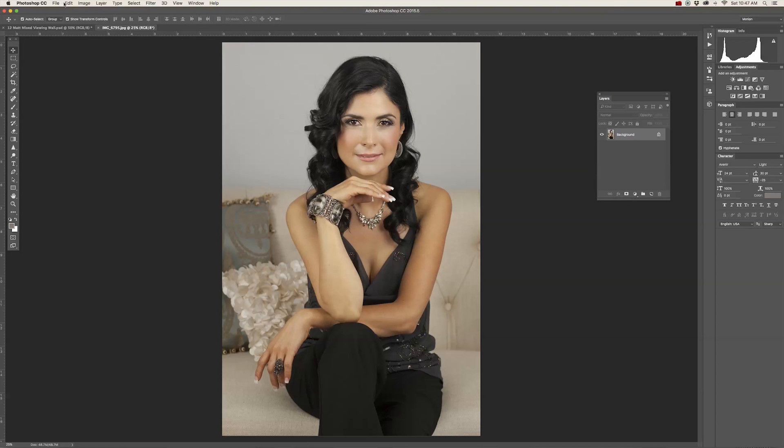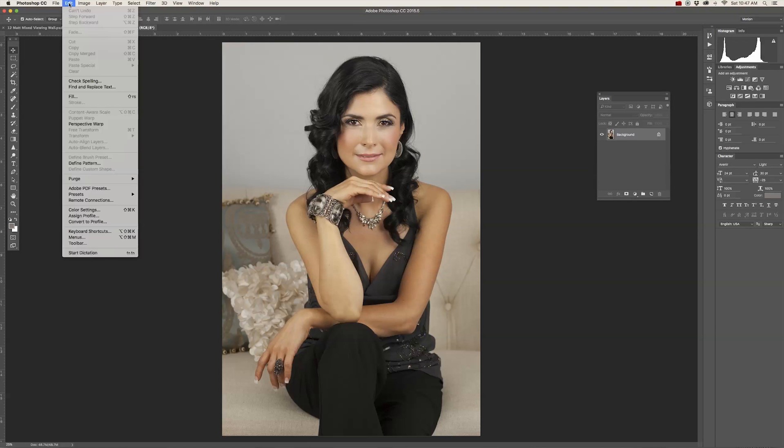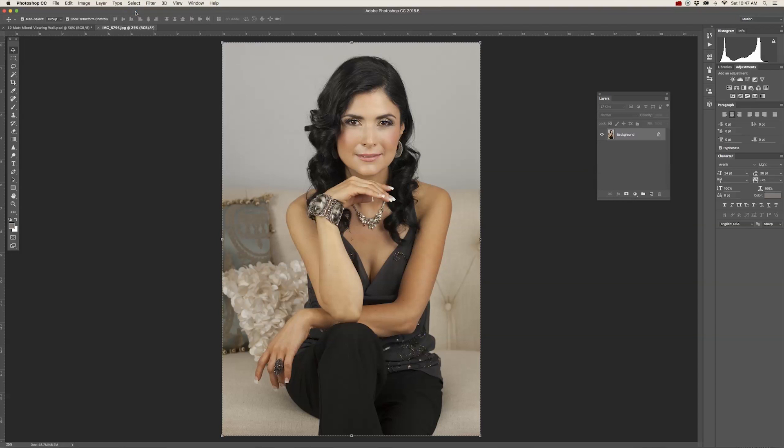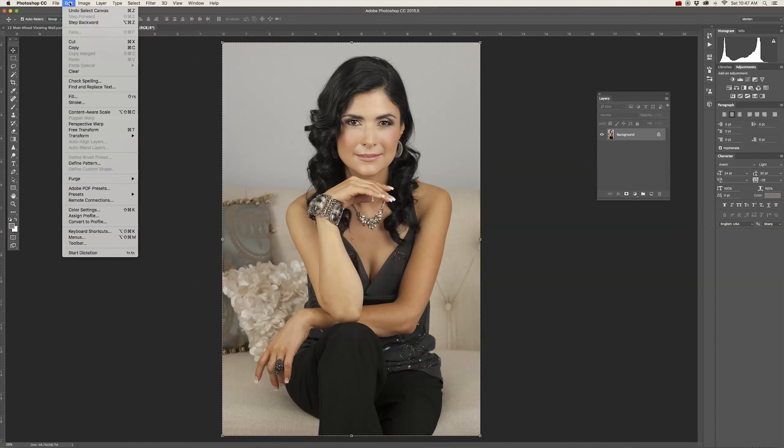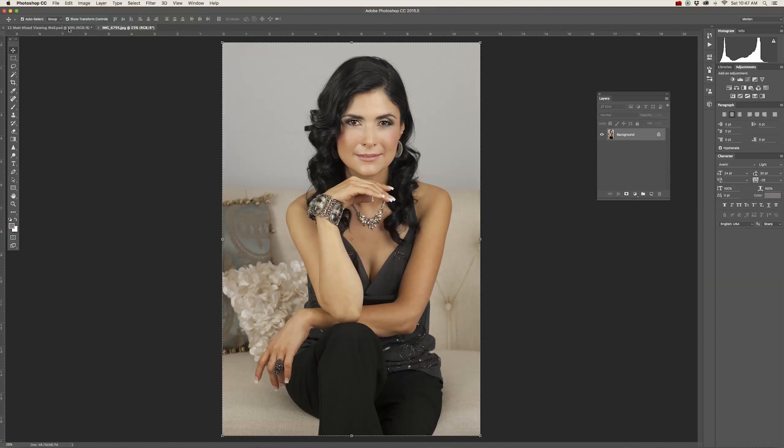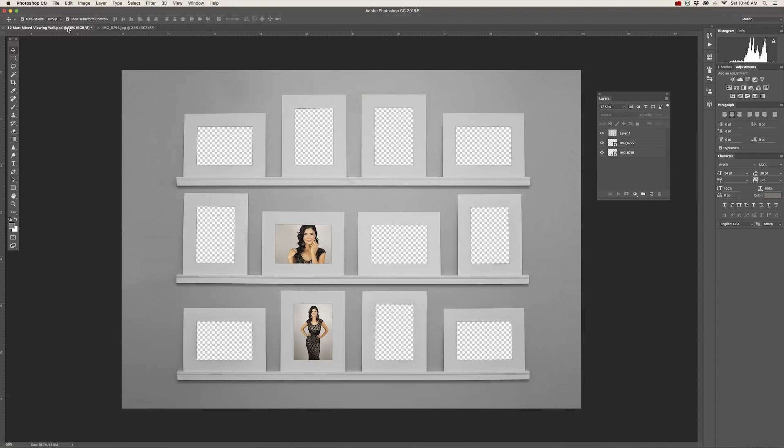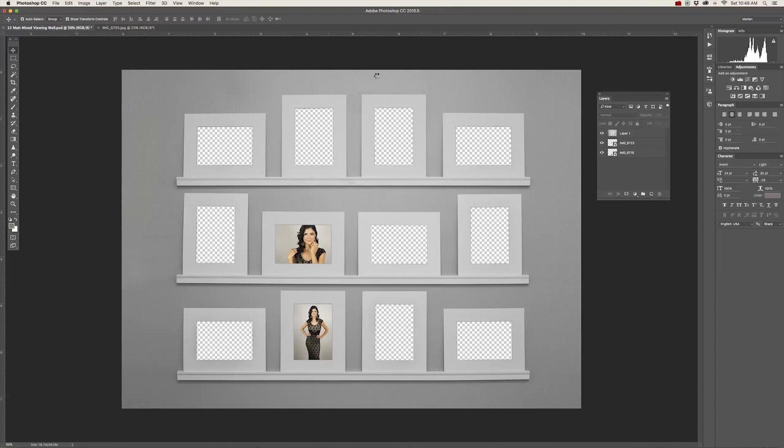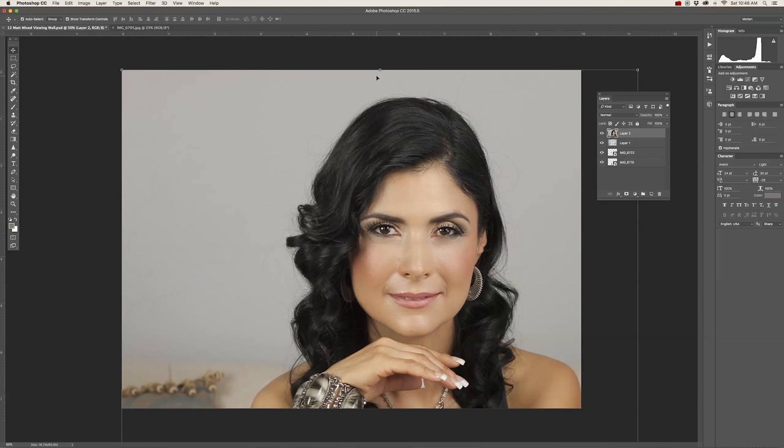It'll open up in a new tab. Then go to Select at the top of the Photoshop menu. Hit All. And marching ants is what I call it, but a selection box will appear around your entire image. Go to Edit to Copy. Then click on the other tab with the mixed mat viewing wall on it. And then go to Edit to Paste.